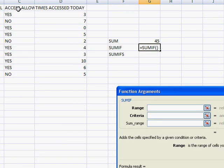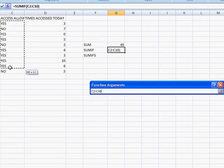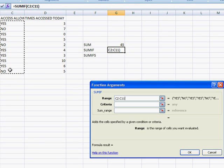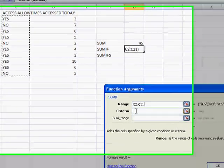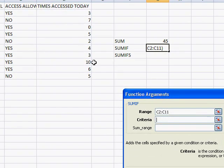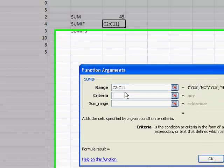So I'm going to say the criteria range is access allowed, yes or no. So I'm going to select that range. And the criteria, there are two options here. So yes or no. I'm going to type in no.